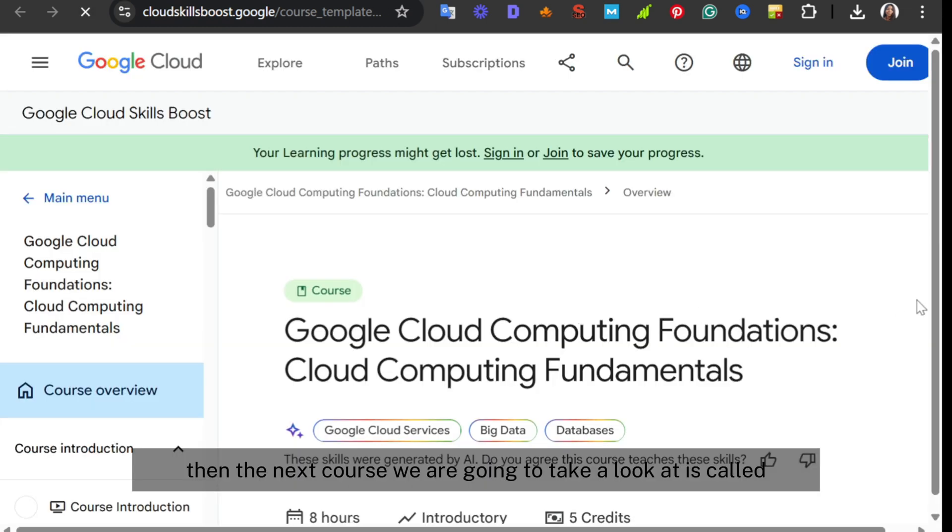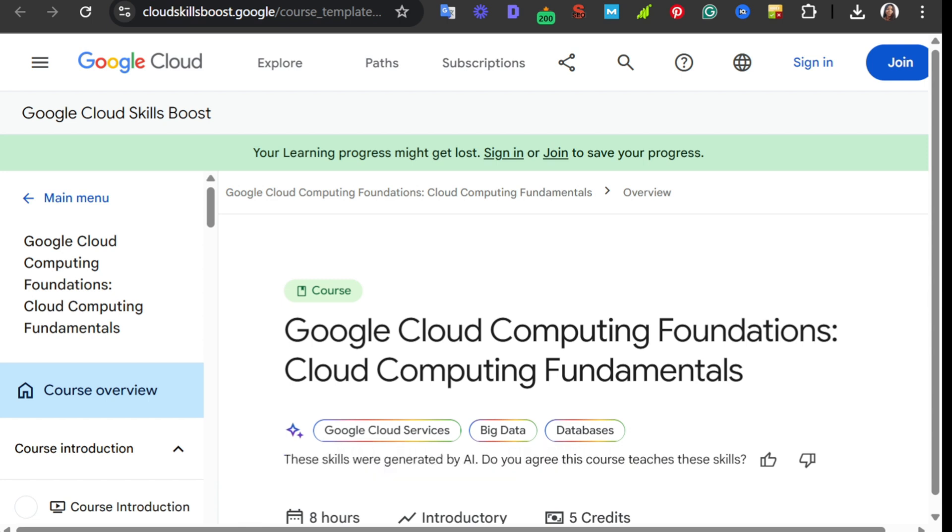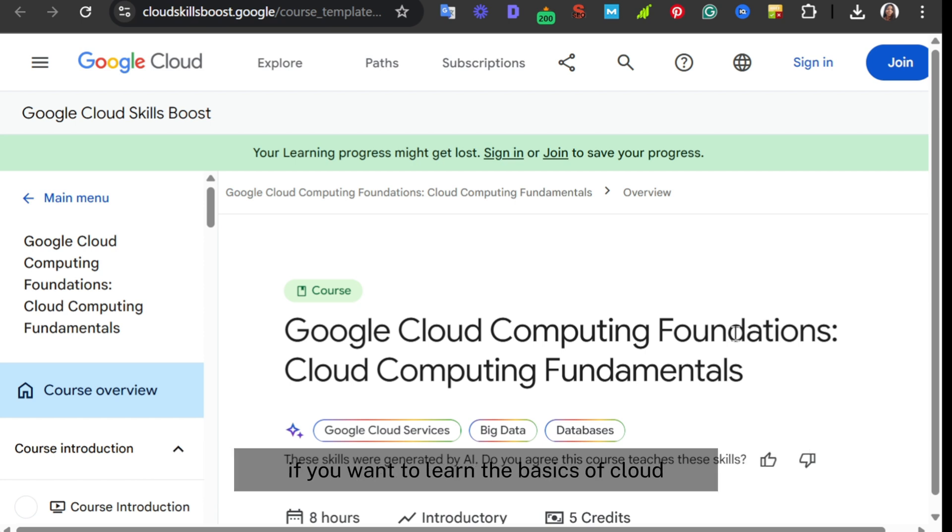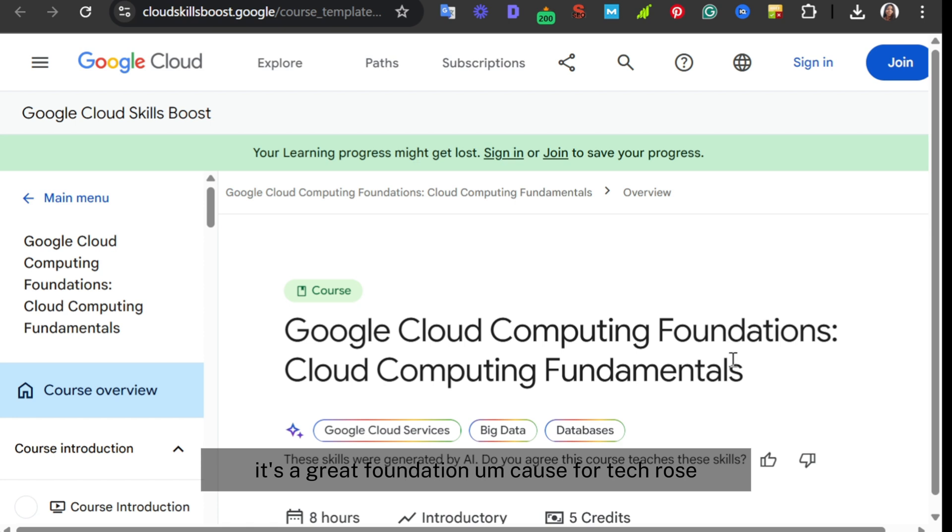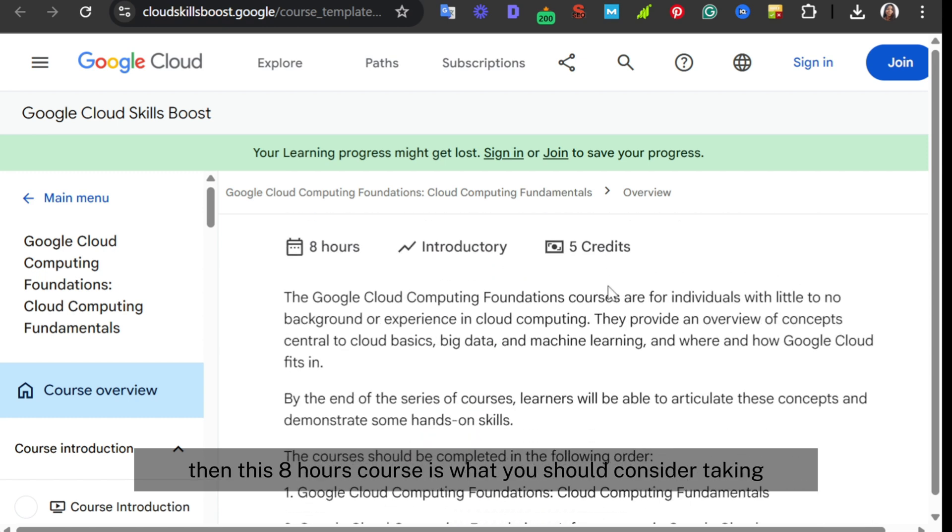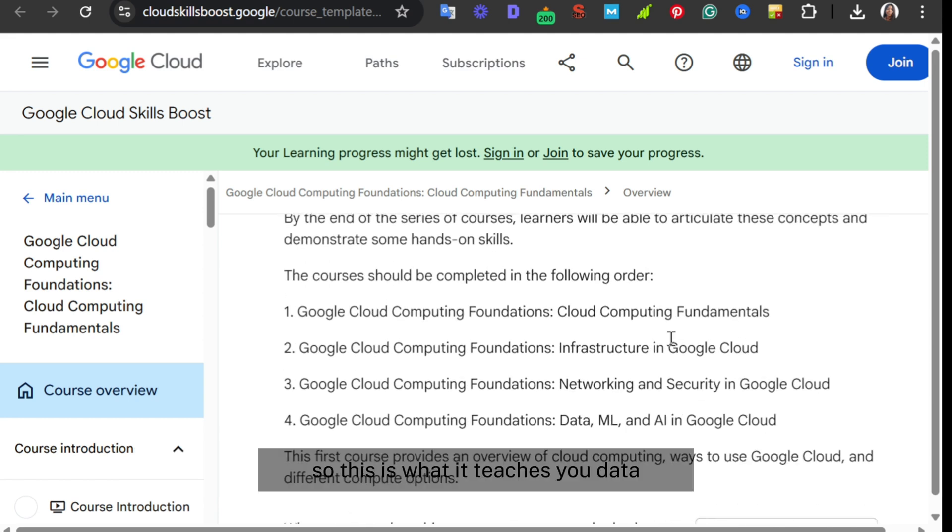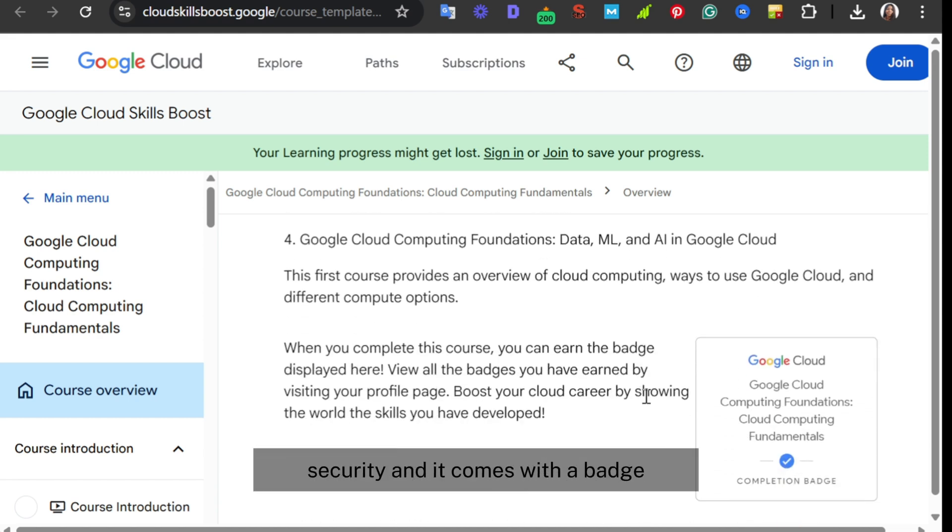Then the next course is Google Cloud Computing Foundations. This one is for those that are new to cloud computing. You want to learn the basics of cloud, big data, and how machine learning works in the cloud. It's a great foundation course for tech roles. If you're looking to switch into tech and it has to be cloud computing and also relative to AI, this 8-hour course is what you should consider taking. It teaches you data, machine learning, networking, security, and it comes with a badge.